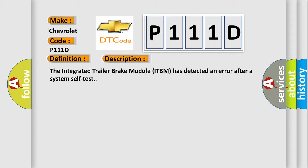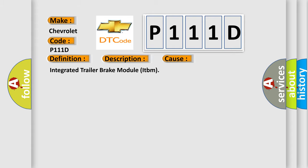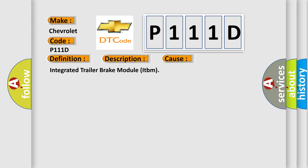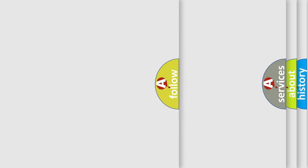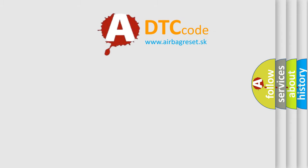This diagnostic error occurs most often in these cases: Integrated trailer brake module ITBM. The Airbag Reset website aims to provide information in 52 languages. Thank you for your attention.